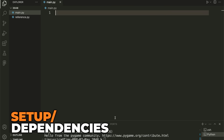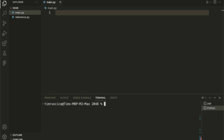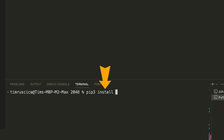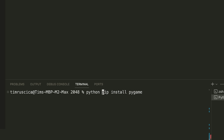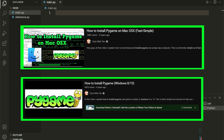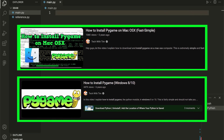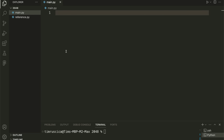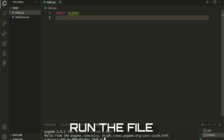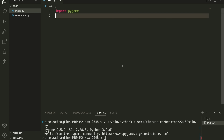Let's hop into our code editor — I'm using Visual Studio Code. The first thing we need to do is install the Pygame module. On Mac, type 'pip3 install pygame'. On Windows, try 'pip install pygame'. On Linux, 'pip3 install pygame'. If none of those work, try 'python -m pip install pygame' or 'python3 -m pip install pygame'. Once Pygame is installed, we import it, run our file, and we should see 'Hello from the pygame community', confirming we're good to go.